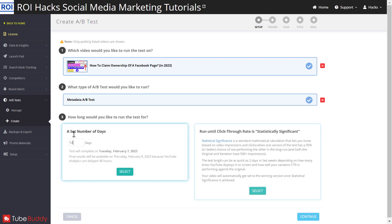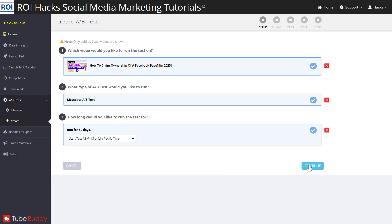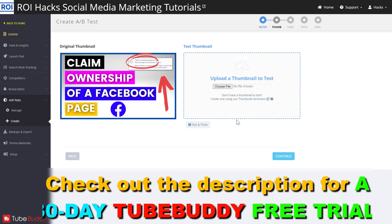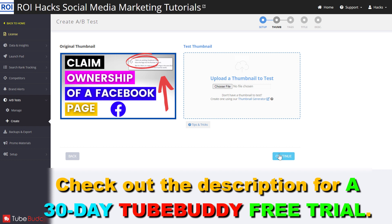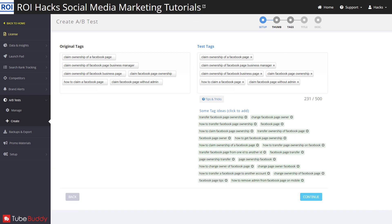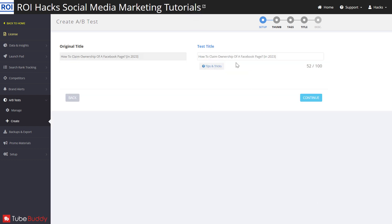So select this one, then set the number of days you want this A-B test to run, then click Select and Continue. You can run multivariate tests — as you can see, you can also upload a new thumbnail — but I would recommend only A-B testing one thing at a time. So you can skip this and click Continue. I wouldn't really test YouTube video tags because they are not really a ranking factor anymore, so click Continue.